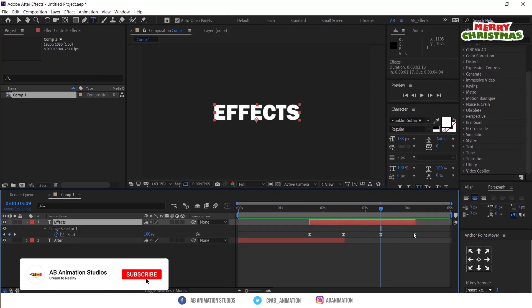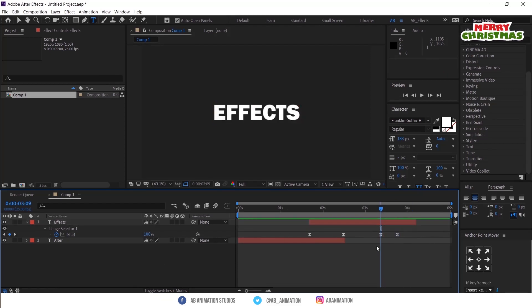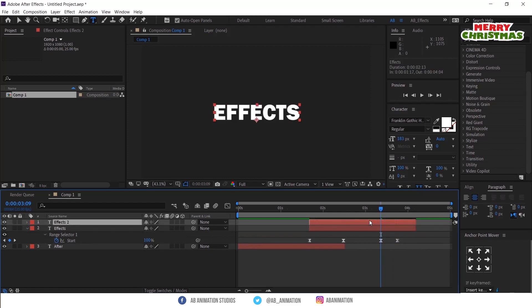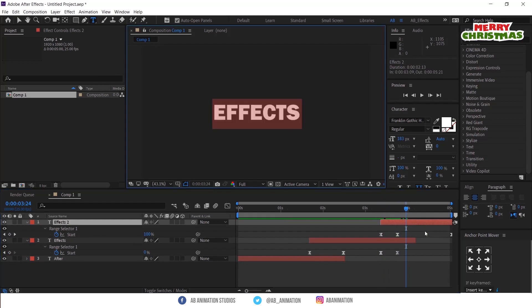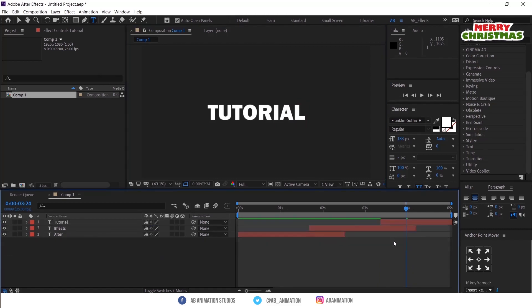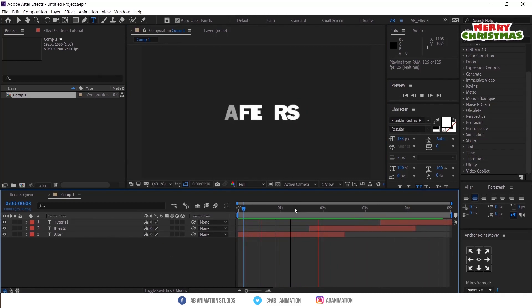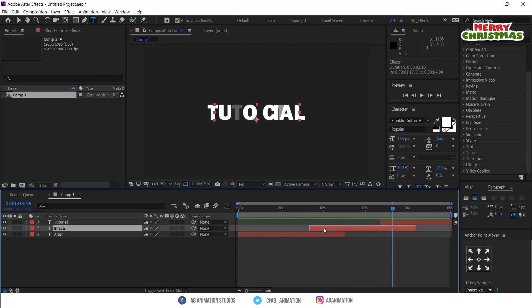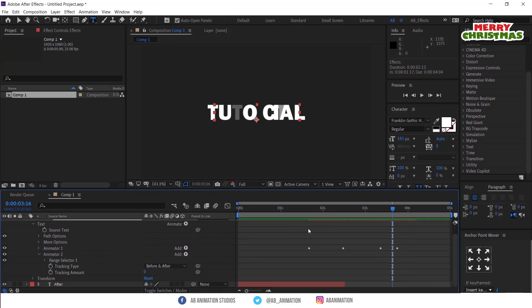Check the animation and adjust the keyframes. For the third text, just duplicate the layer with Control + D, rename the layer, and do the tracking animation following the same steps.